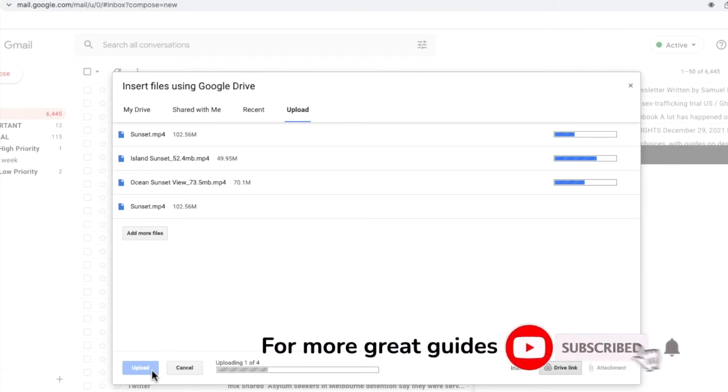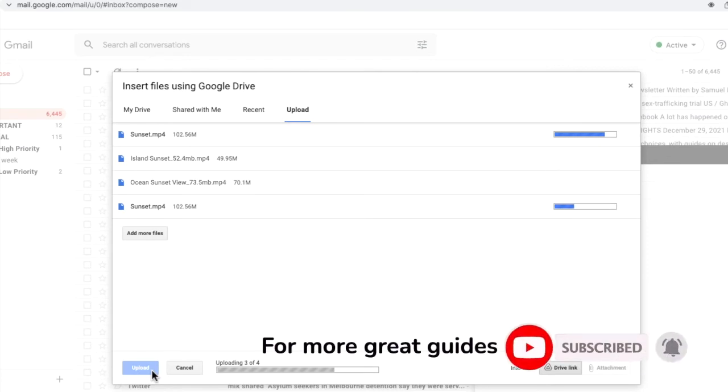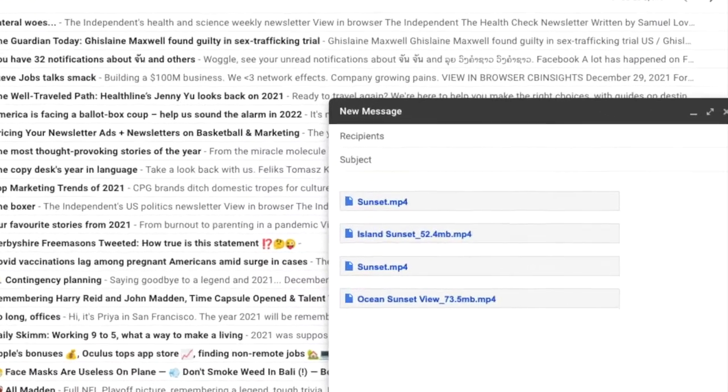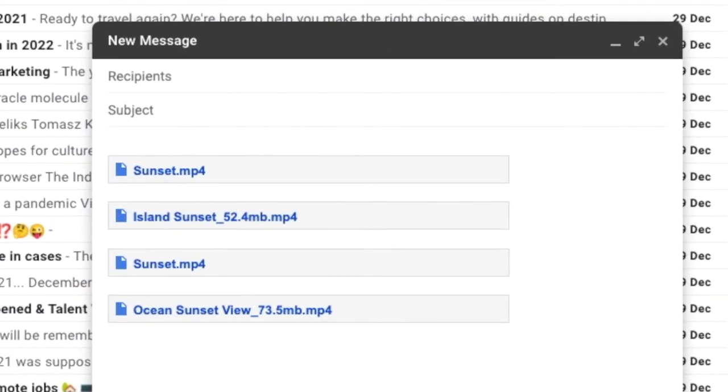Depending on the size of the files you're adding, it may take a little while for the videos to be uploaded to Google Drive, but once that's complete the links to the files will be added to the email. Uploading to Google Drive in this way will also compress the video and make it smaller, which means it will be faster to send.